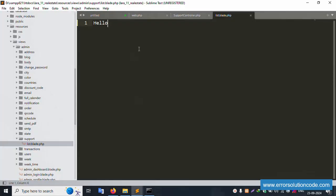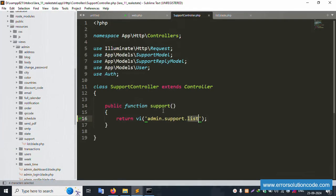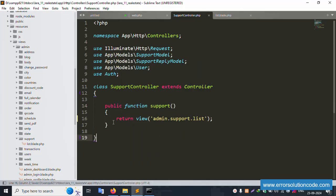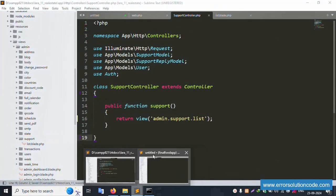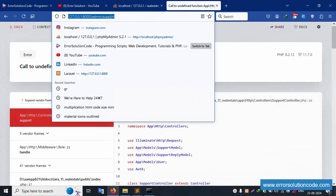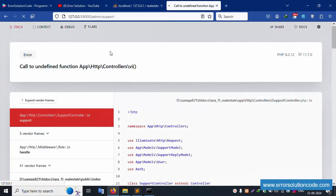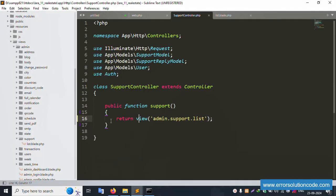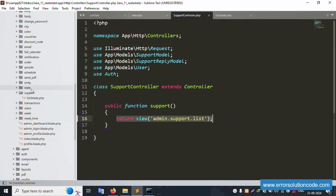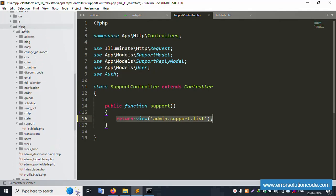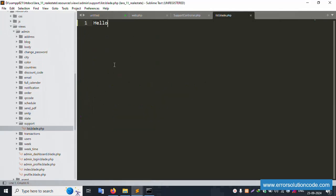There was an issue — a view error — that was my mistake. Close the incorrect reference and refresh the page. Successfully, 'hello' is showing. Good working. The file is created at: admin/views/admin/support/list.blade.php.